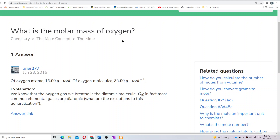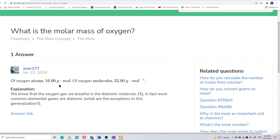First of all, I want to apologize — I did make a mistake. I've been confused about the molar mass of oxygen. In our previous video, we discussed questions about oxygen molecules, not oxygen atoms, because gas exists in molecular form. So when I said the molar mass of oxygen is 16 gram per mole, that was wrong.